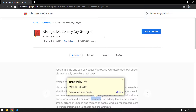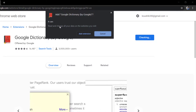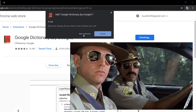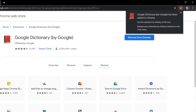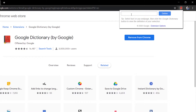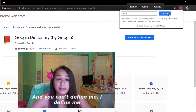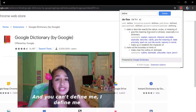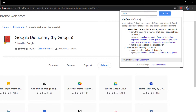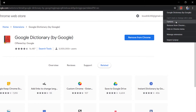We are going to automate this extension. I'll add it to Chrome and it will ask for permissions — it says it can read and change all your data. Once added, you can click on the extension icon and search for any word. Let's find the meaning of 'define' itself. Clicking on define gives us results from Google Dictionary.